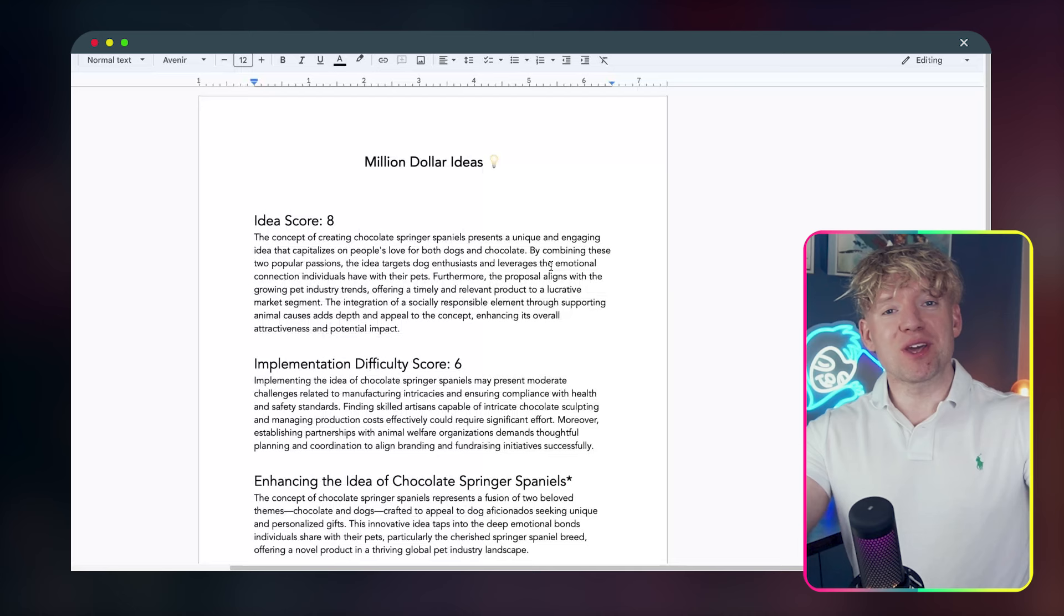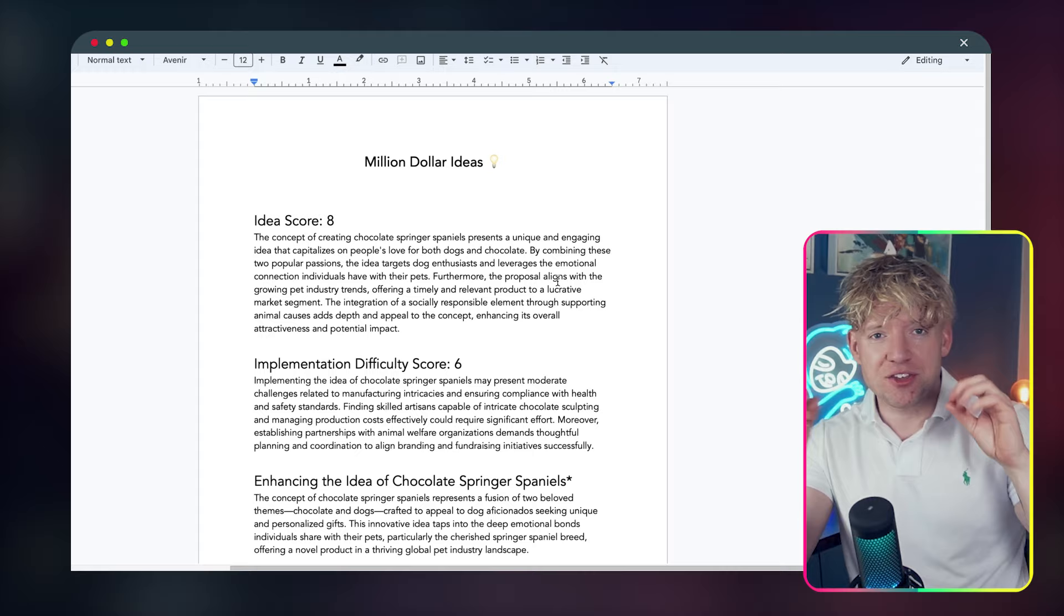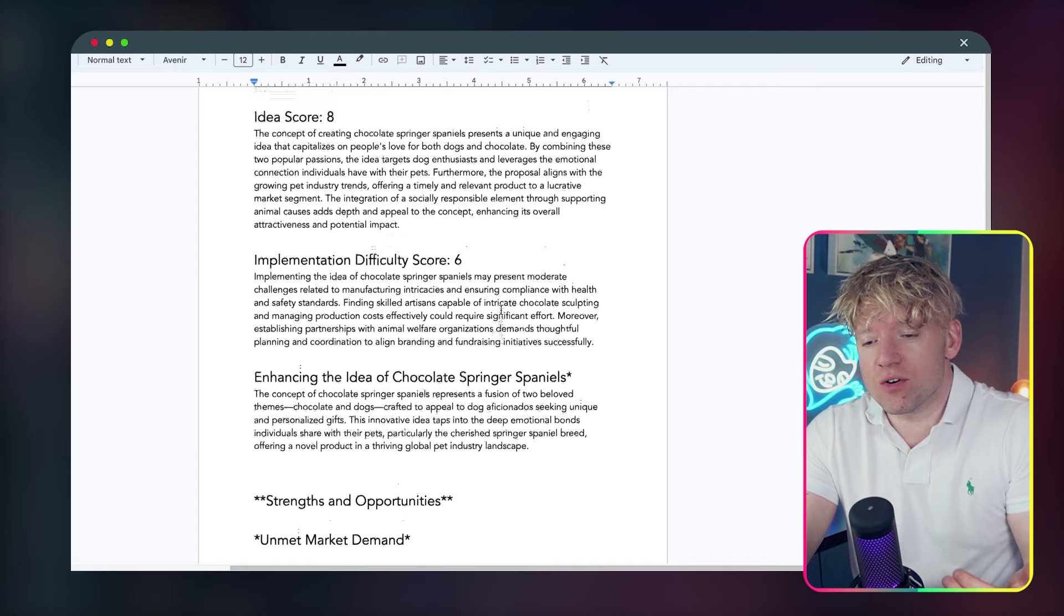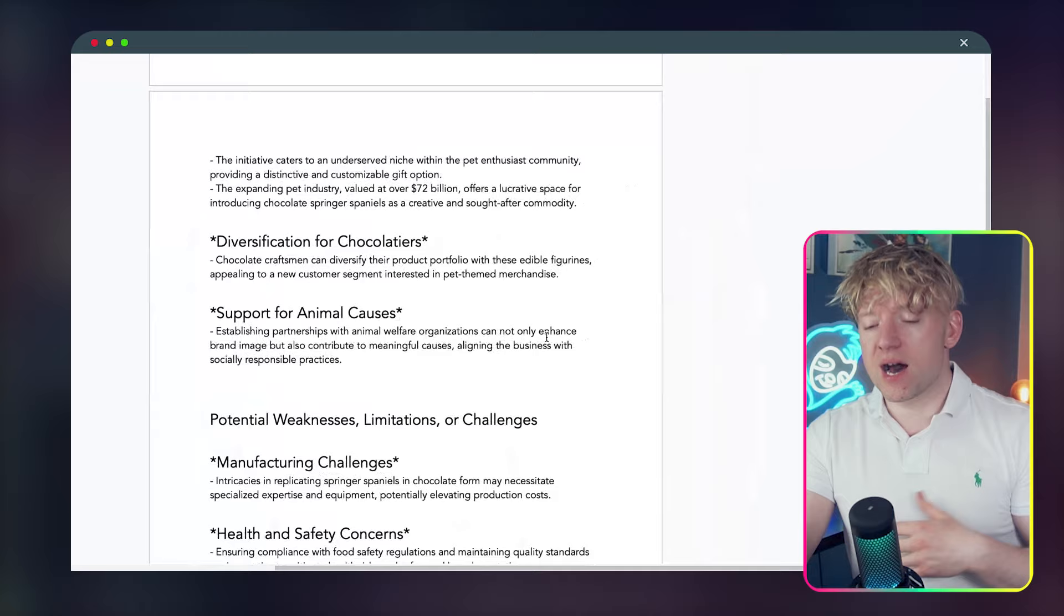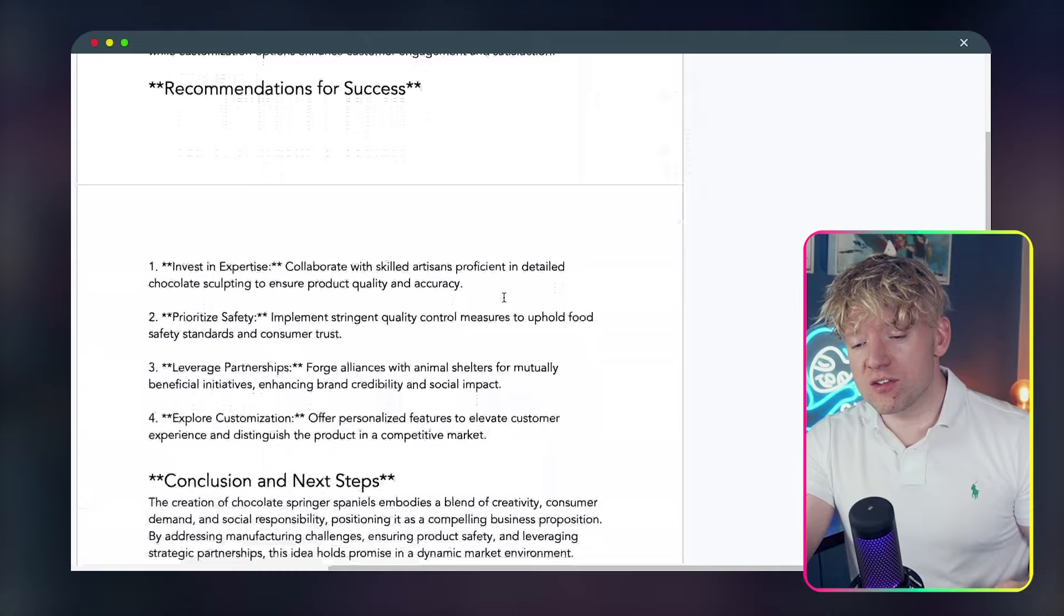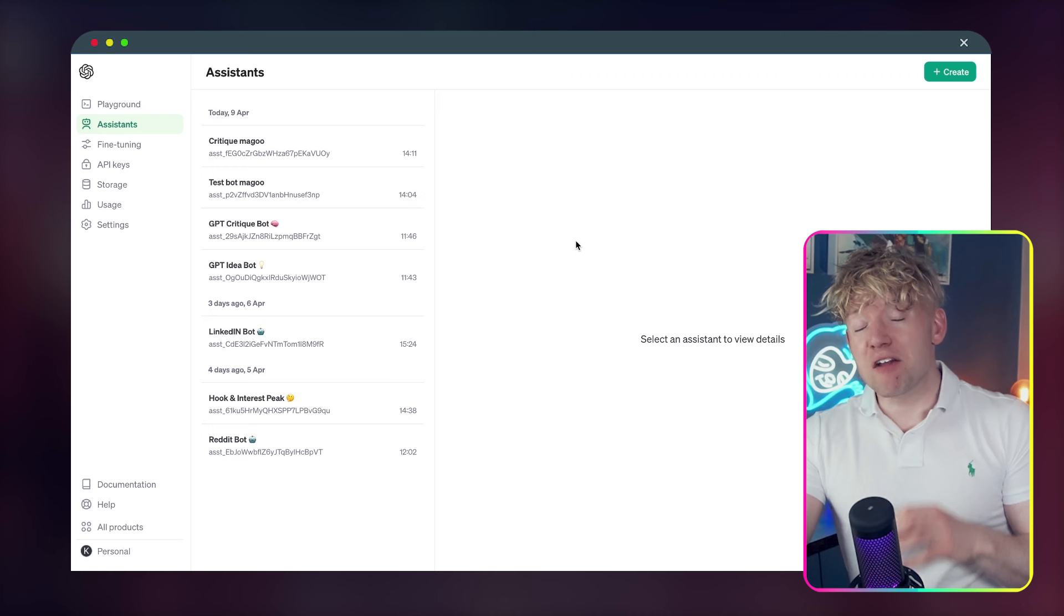And there we go. It's ported over to Google Doc. I changed the formatting a little bit. But look, idea score, implementation difficulty score, the concept of creating chocolate springer spaniels presents a unique and engaging idea that capitalizes on people's love for both dogs and chocolate. Strength of the witnesses, unmet market demand. And it's even got data in here, talking about the valuation of the market, diversification support. It's called out weaknesses, ways we could do it, conclusions, next steps, ways it would get off the ground.